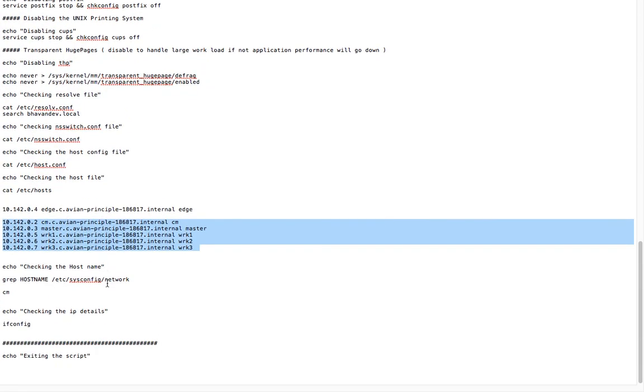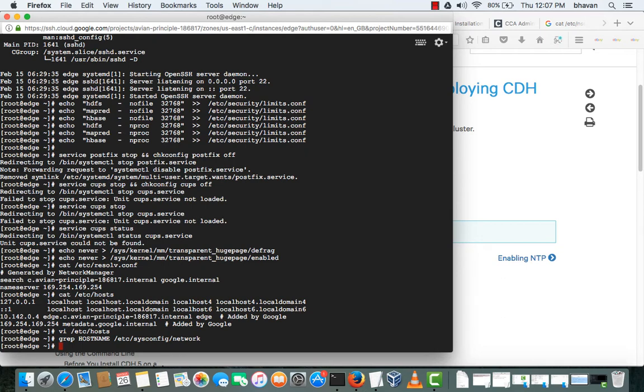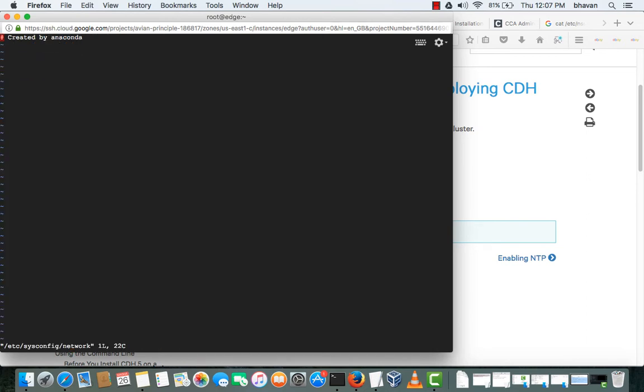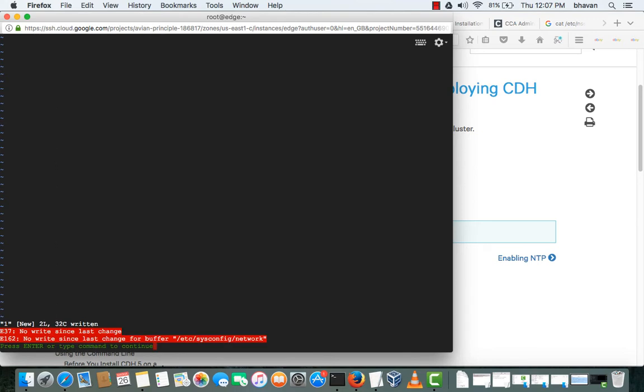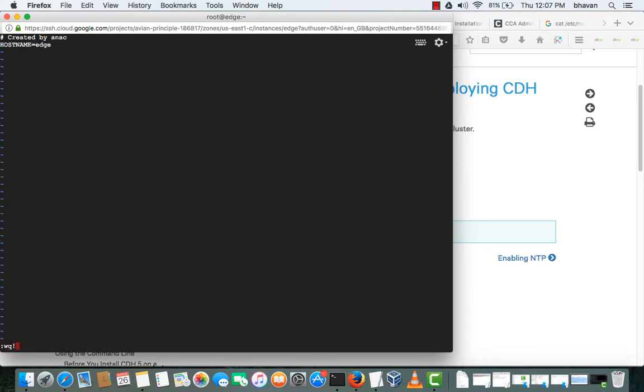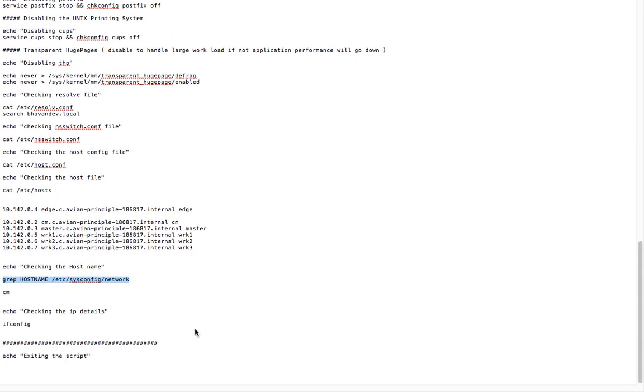We are checking whether the hostname is correctly entered or not here. Nothing has been entered, so we can enter it as hostname edge.